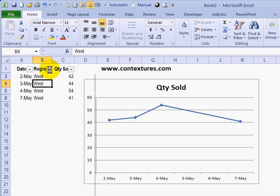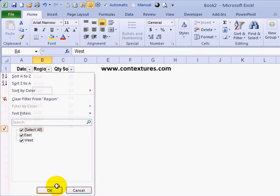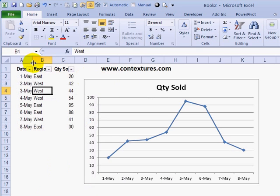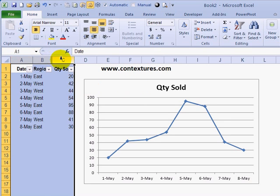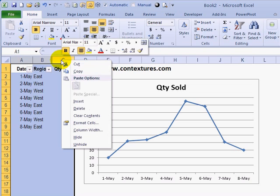So I'm going to clear this filter. The same thing happens if you hide columns or rows manually. Perhaps you just want people to focus on the chart, and you'd like to hide the columns with the data.